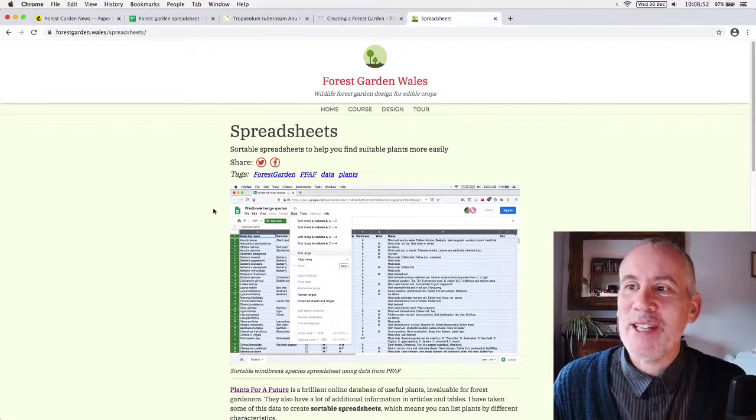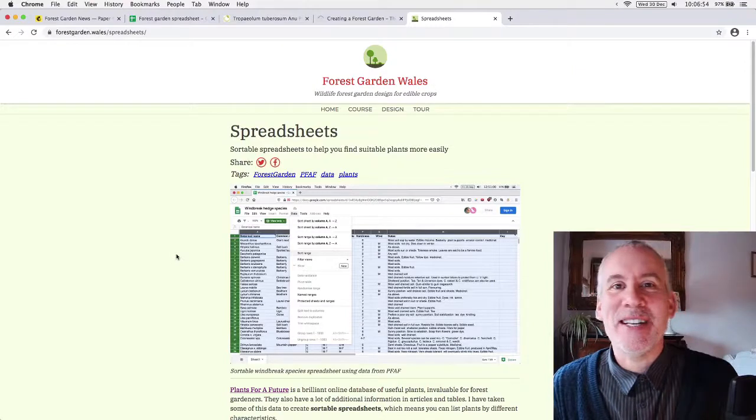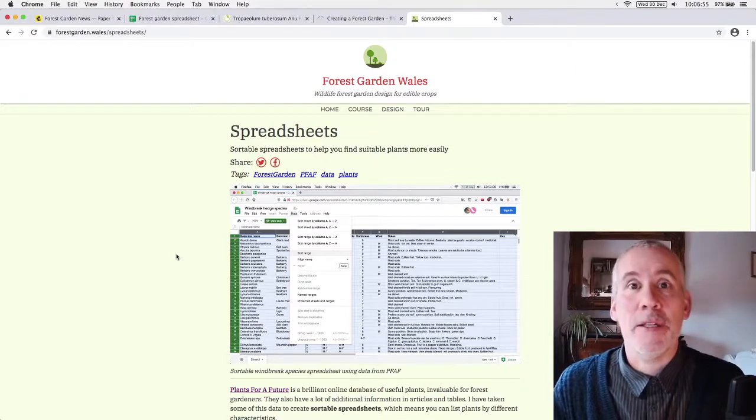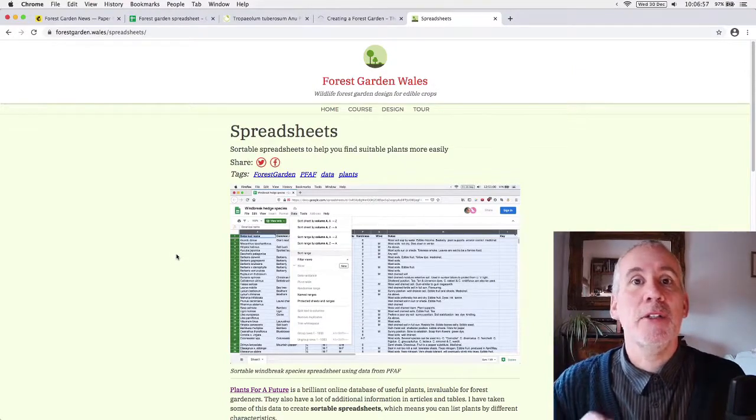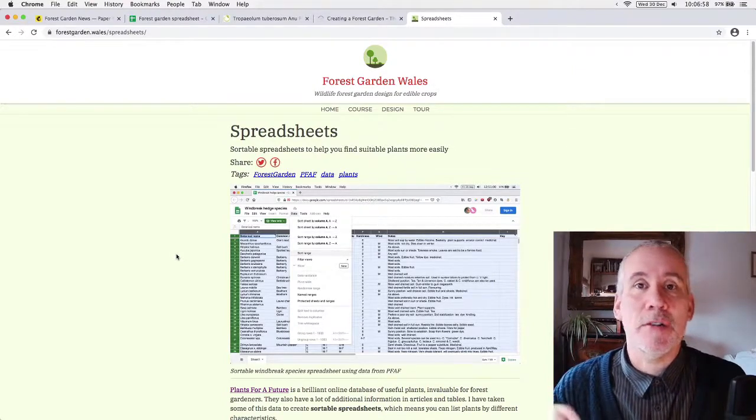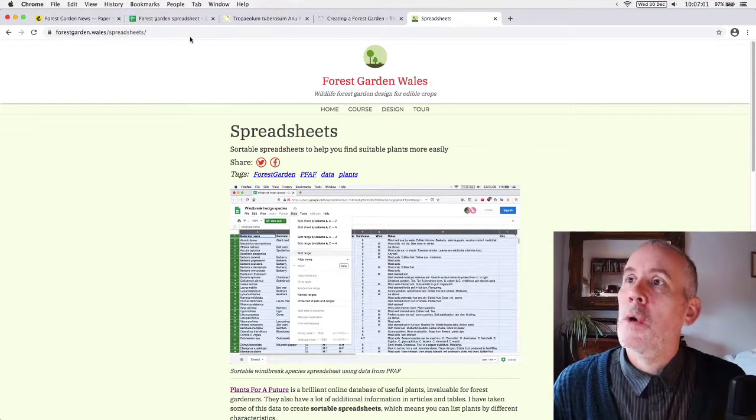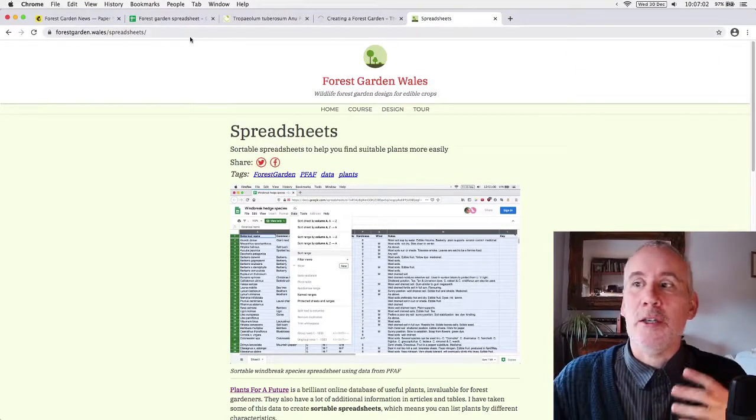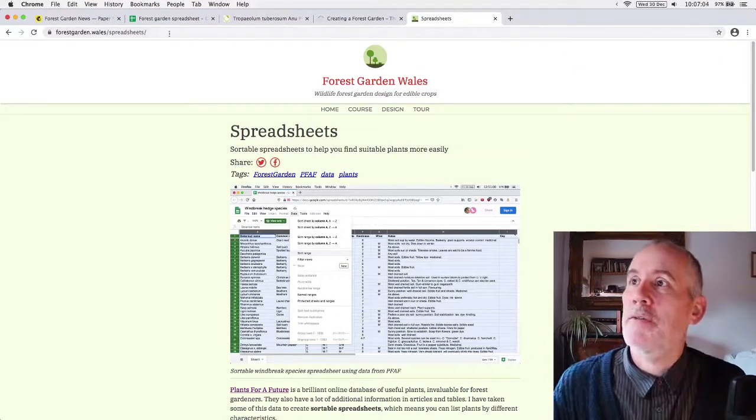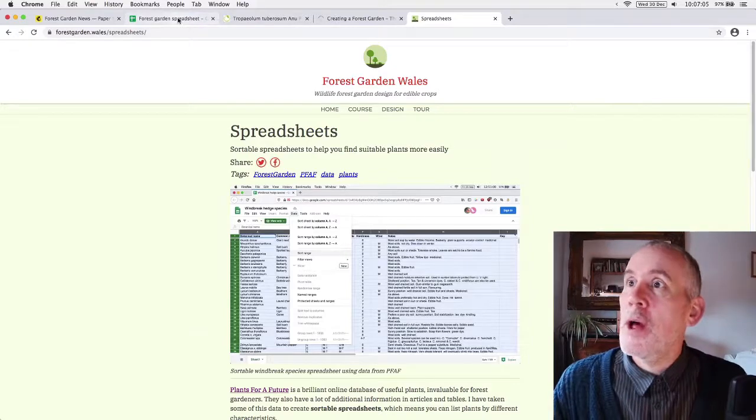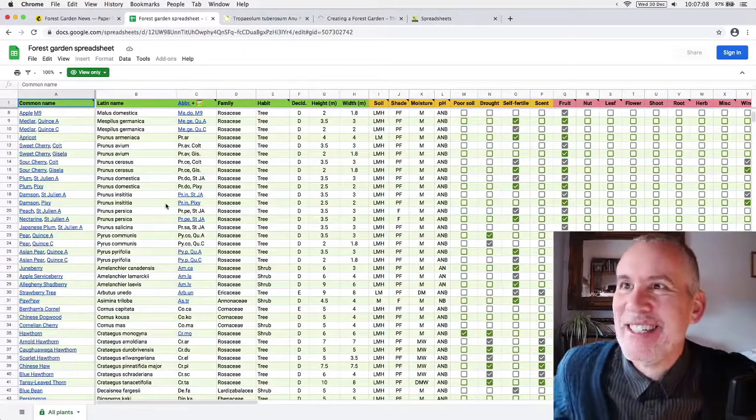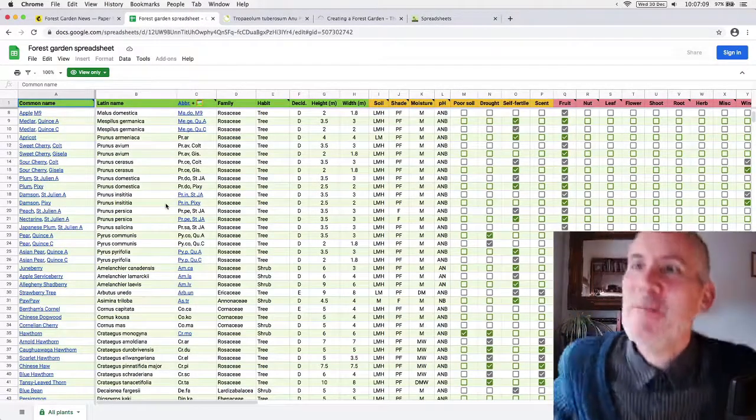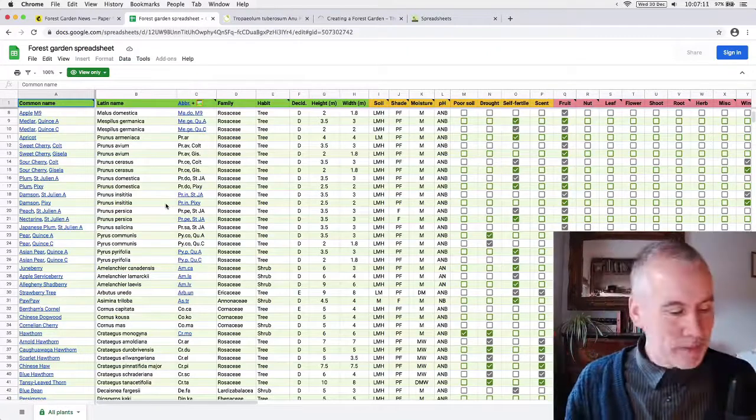And then yesterday, I think yesterday, or the day before yesterday, Trevor from Plants for Future said that it's okay to use the data in this way and to share it because all the links on the spreadsheet go back to Plants for Future. So this is what we've made. It's a spreadsheet. It's a forest garden spreadsheet.